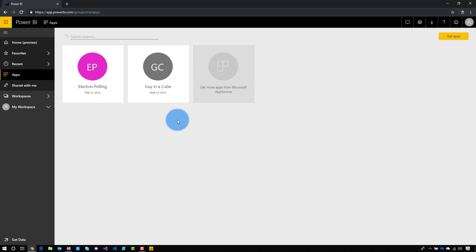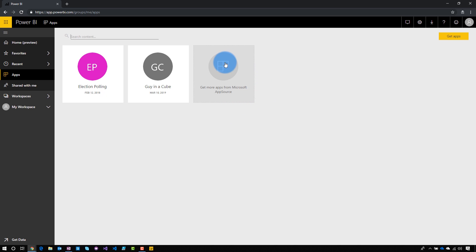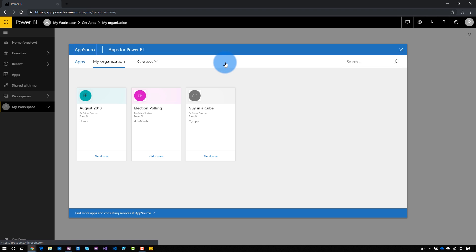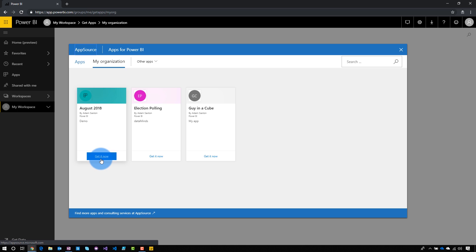Let's just assume that we've met those requirements. I've already got two apps available in the app section — you may find there are some already there for you, as these can be pre-installed and available when you sign in. If there's an app out there and you don't see it listed here, we can select 'Get more apps.' This will bring up AppSource, defaulted to our organization — these are apps published within my organization, and I can go grab a given item I didn't have before.